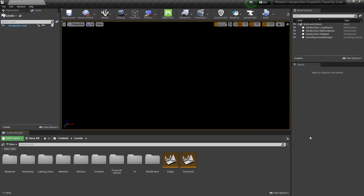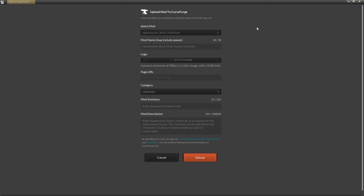Then we're going to finish off this video by uploading our mod. We're going to select the Upload Mod button, make sure the correct mod is selected, and then give our mod a name — this is how it will appear in the mod menu in-game. I'm going to have Headmaster Black Male Avatar Hairstyle. Then we're going to select an image — make sure it's a 1:1 image that's at least 400 pixels and under five megabytes. For the category, I'm going to select Character, and then set the mod summary and mod description. Important: your mod description needs to be longer than your mod summary or your mod won't upload. Then once everything looks good, press the Upload button.